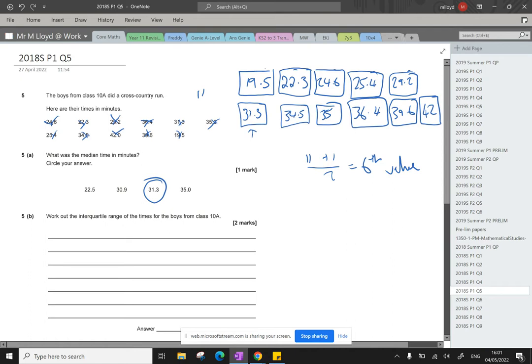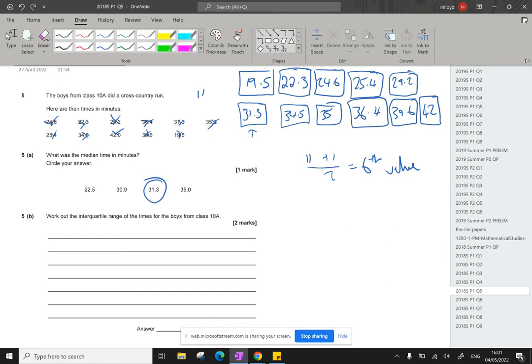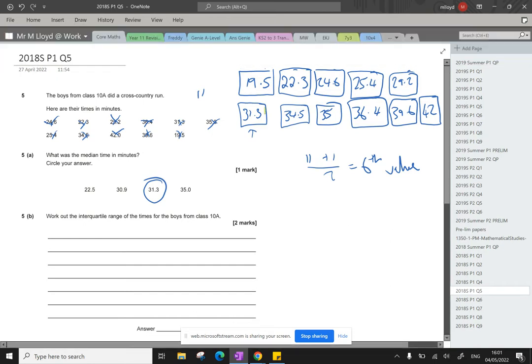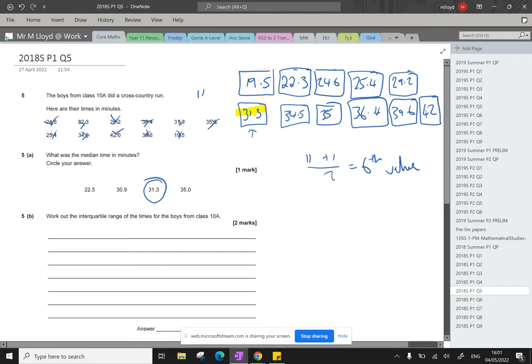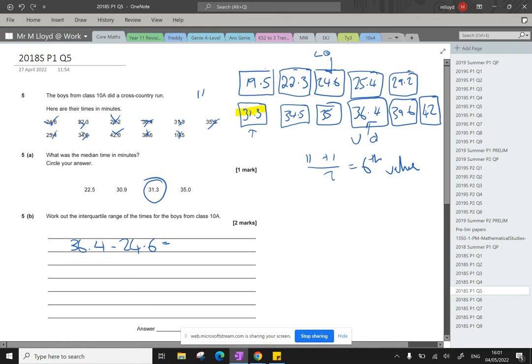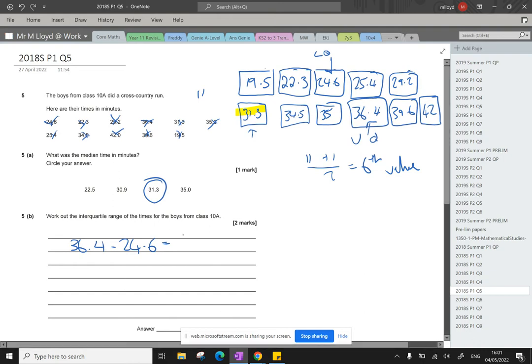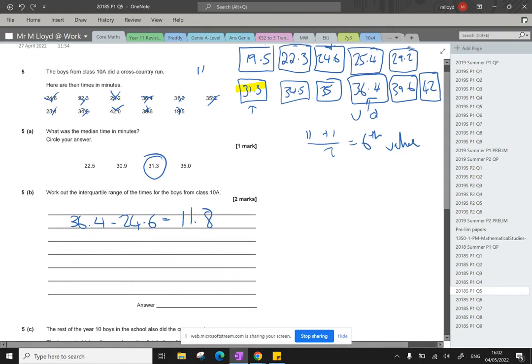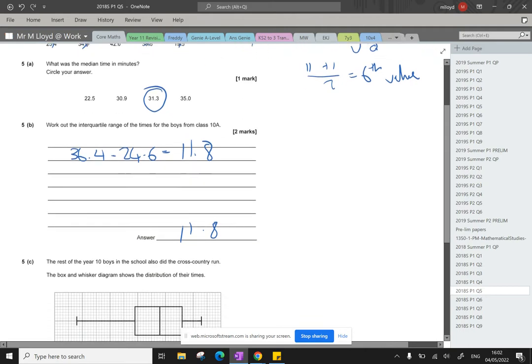Work out the interquartile range of the times for the boys from class 10a. So this was our middle value. Our lower quartile for this set of data is going to be the middle one of the middles. And then the middle one of the upper values is going to be UQ. So 36.4 subtract 24.6. I'm not taking any chances. And the 24.6. So that's 11.8 once we pop that into the calculator. Super. 11.8.